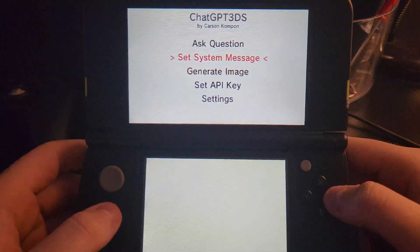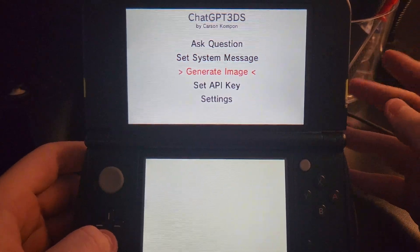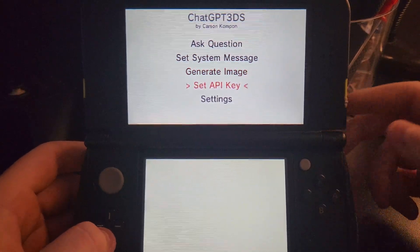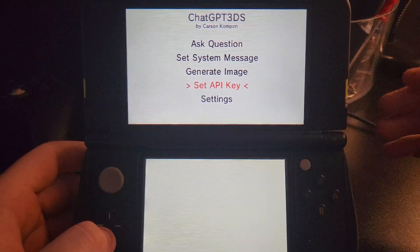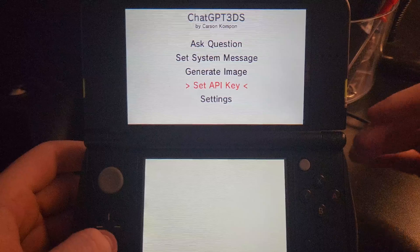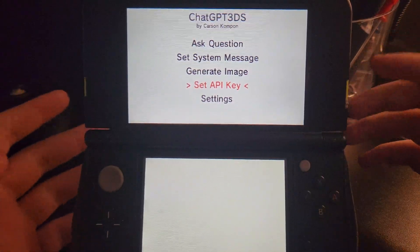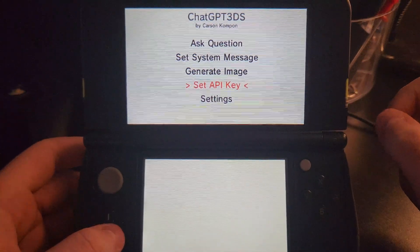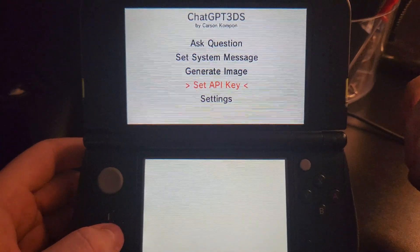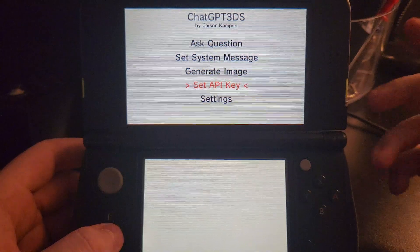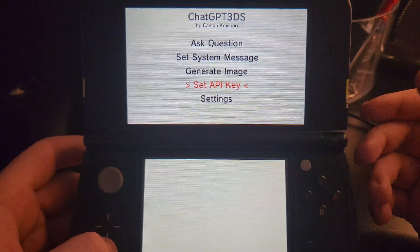Now you're here and you think you can just start using it. Unfortunately, it's not that simple — you do need to get an API key, but they are free and very easy to get. You just have to do a little work on a computer, though you could probably do it on a phone technically.